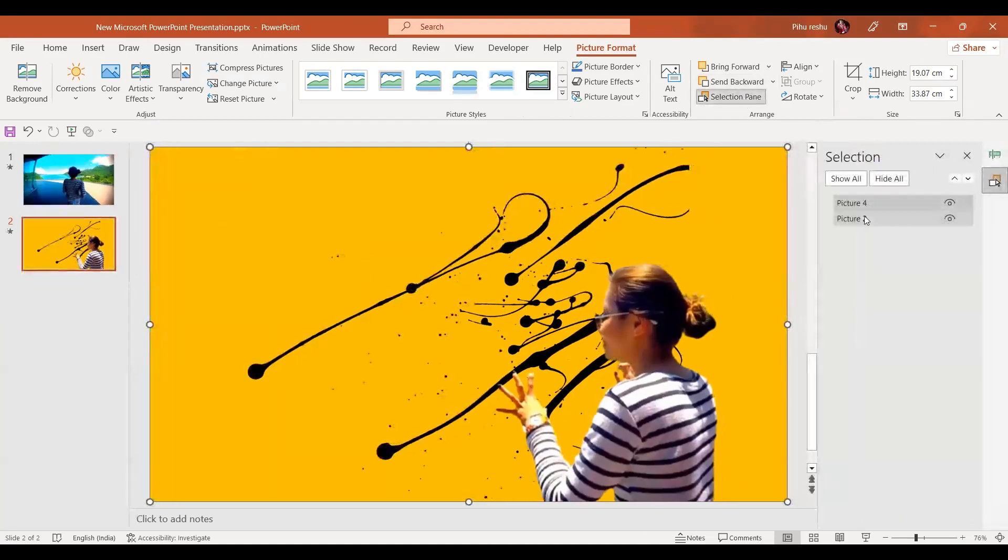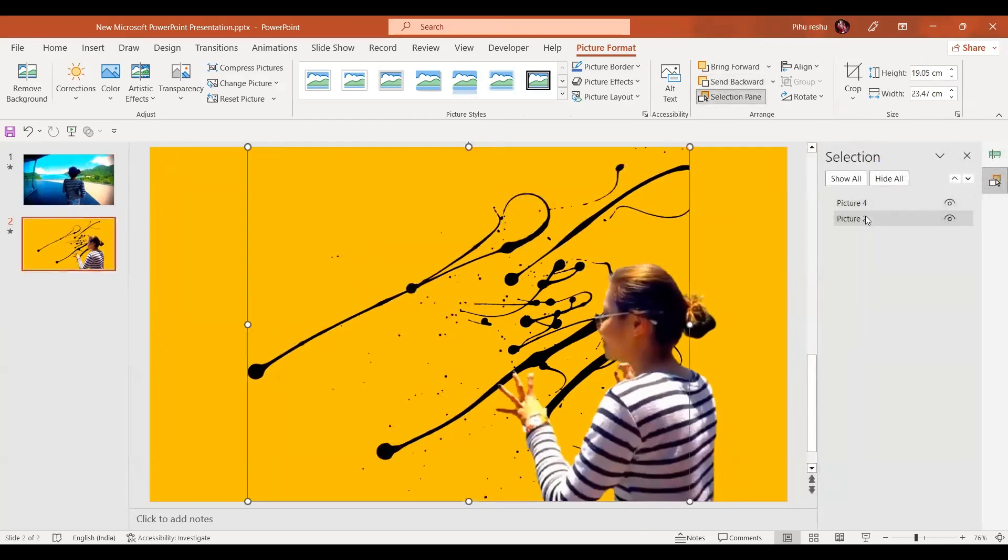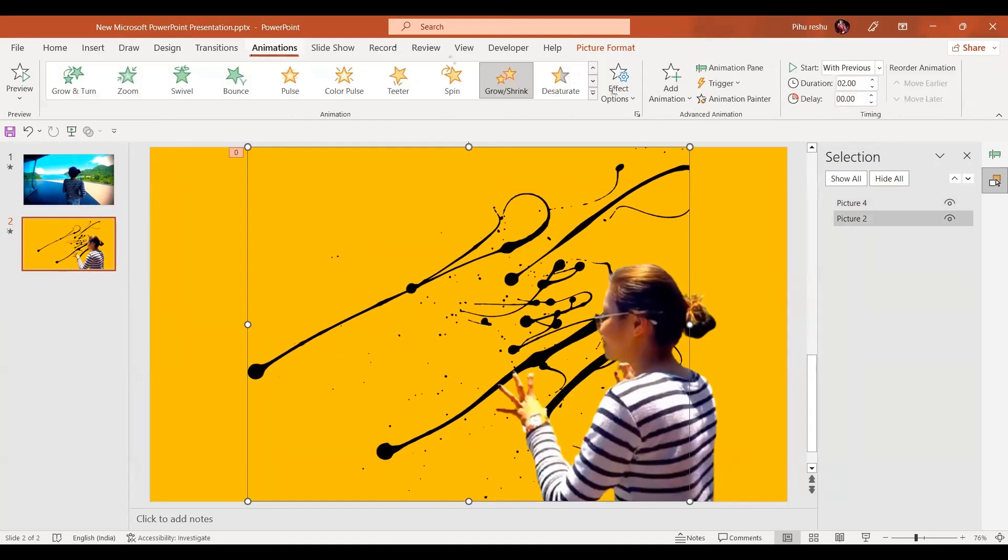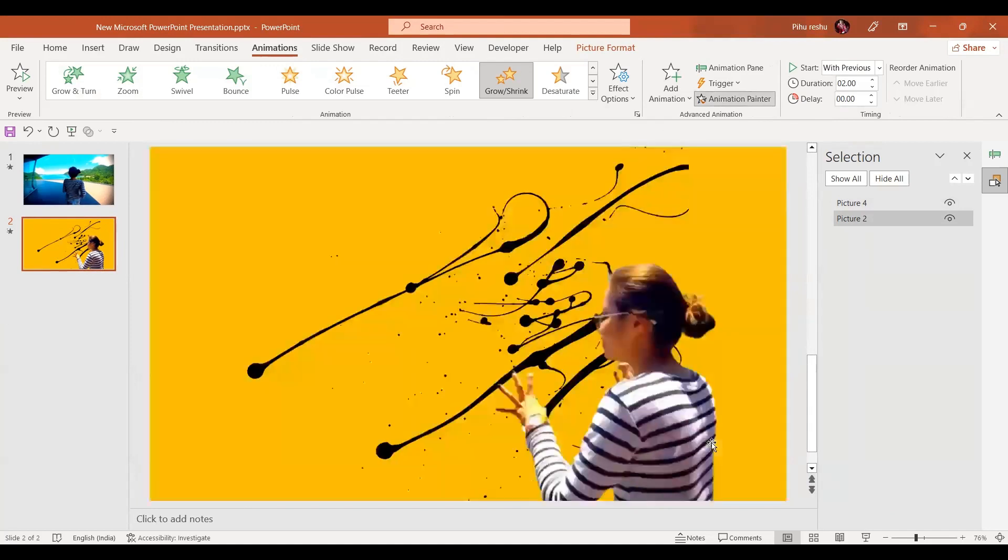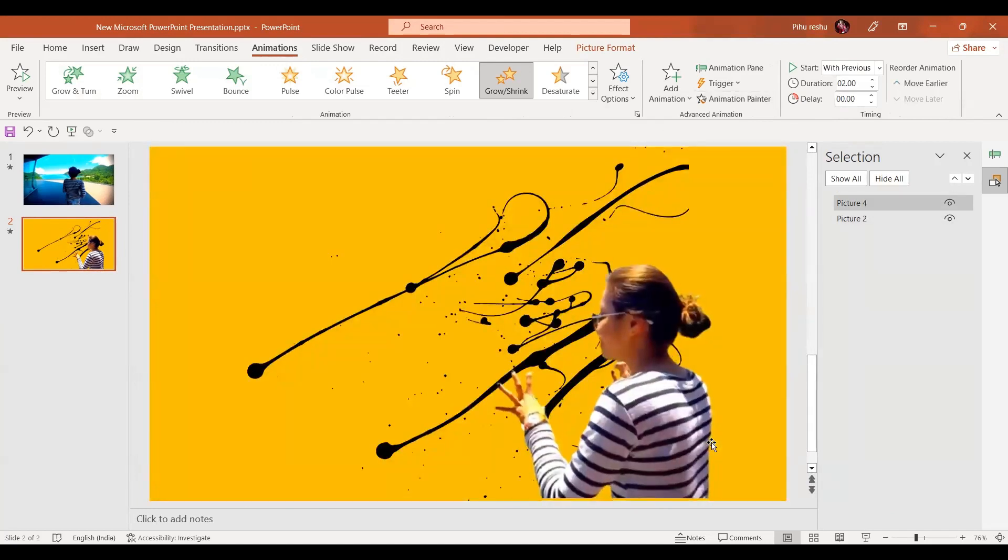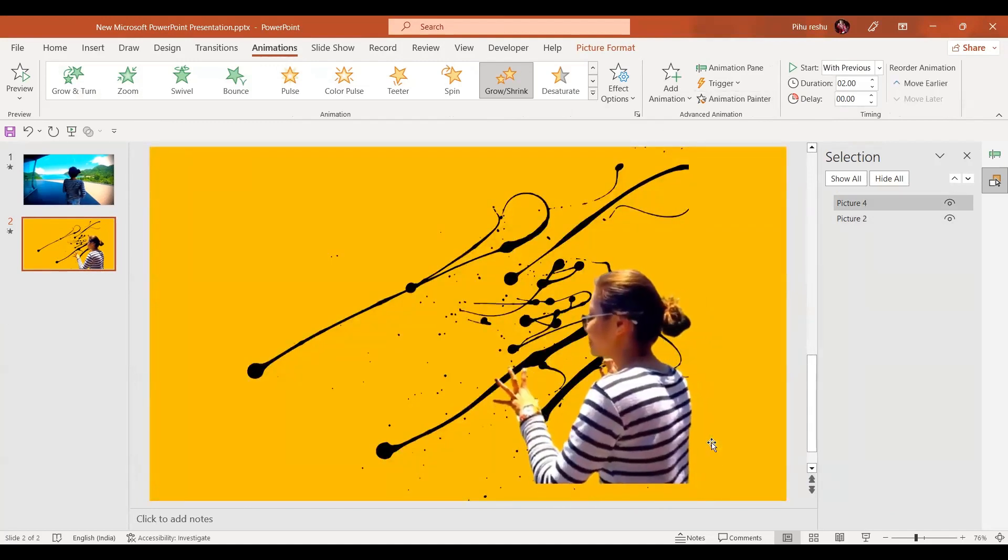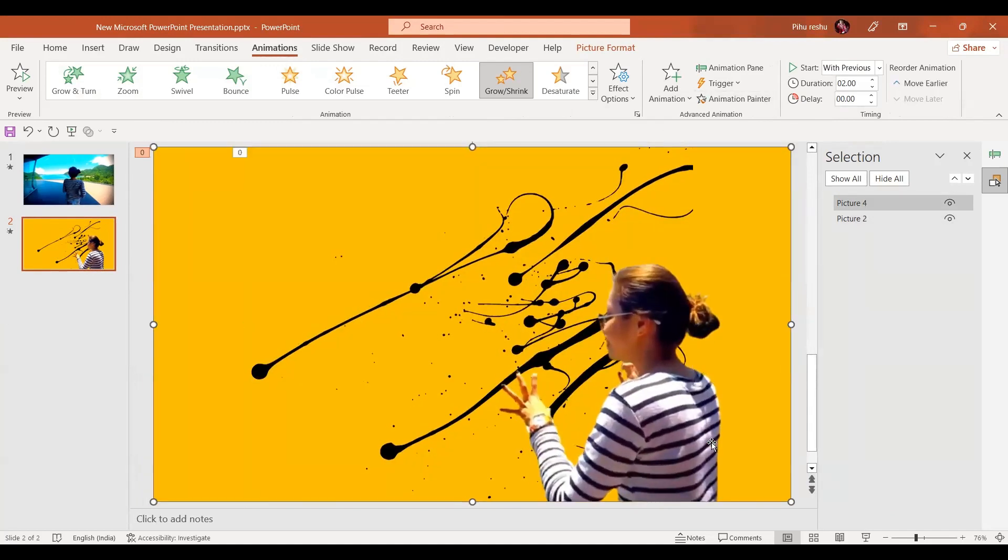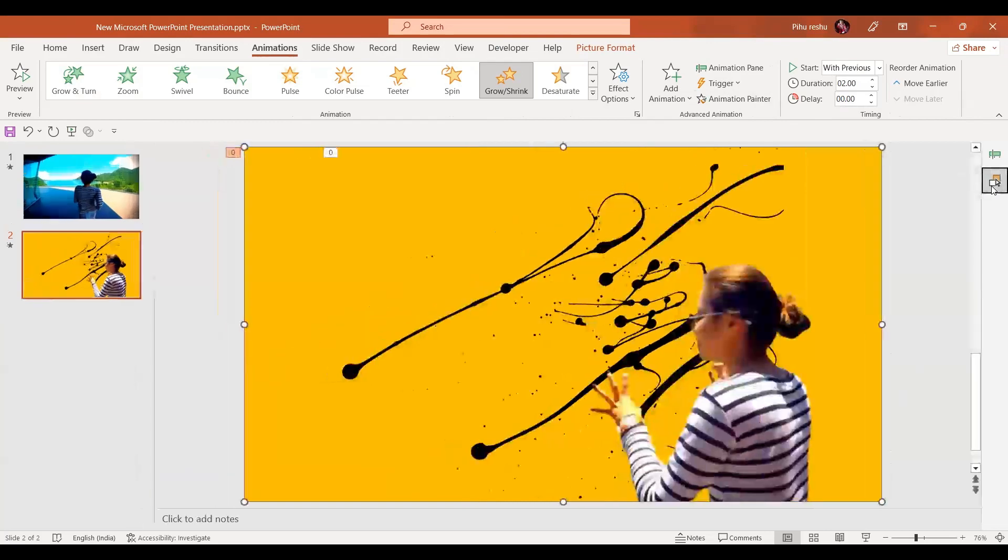Go to the selection pane, select picture number 2, go to the animation tab and click on animation painter. Now we are going to click on this picture so this picture will also have the same animation.